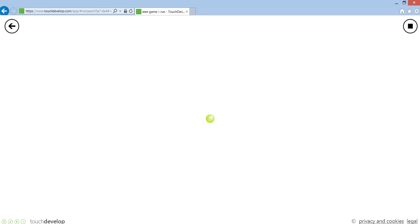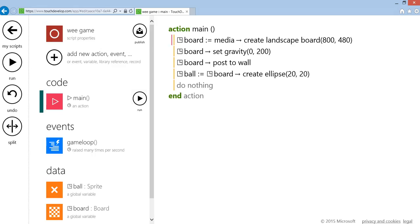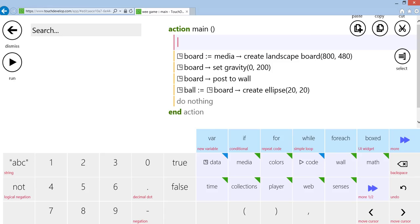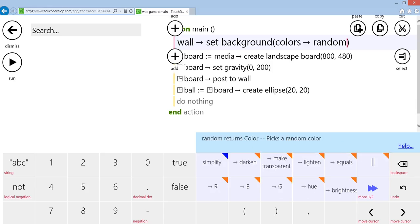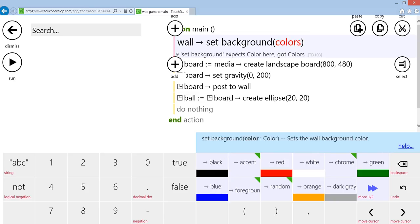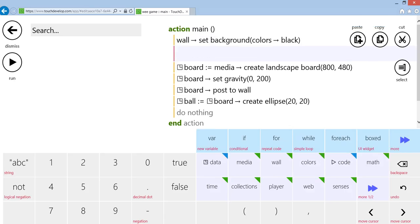One thing you may want to do in your games is you may want to set the background color. We may want to set the background to, say, black, and maybe you want to set the foreground to, say, white for instance.